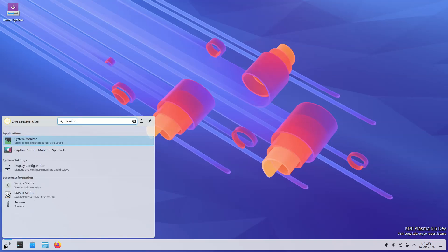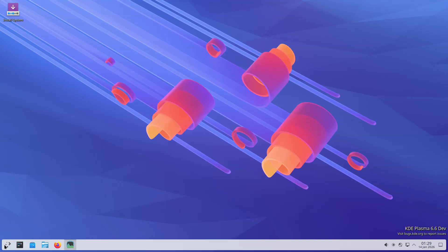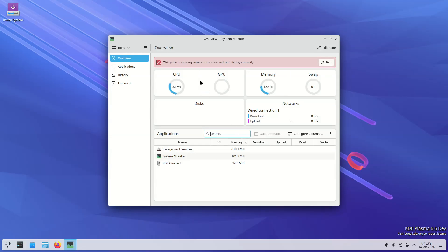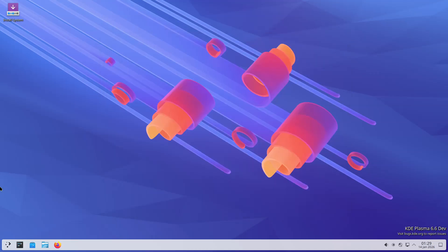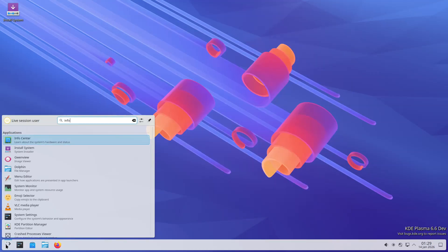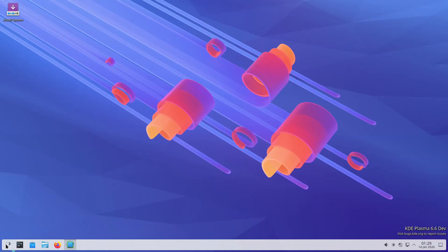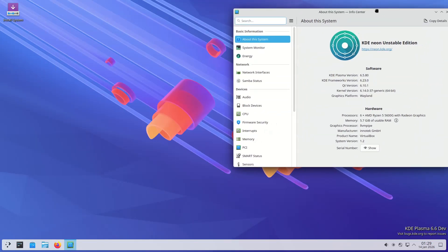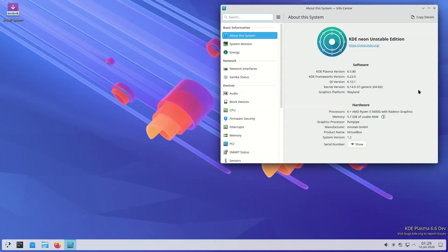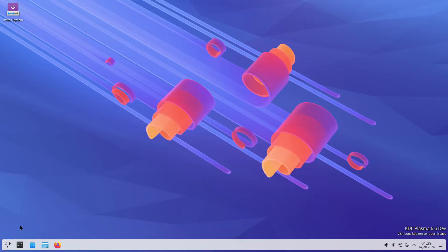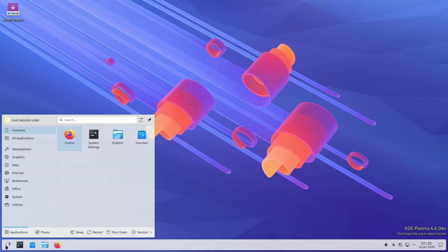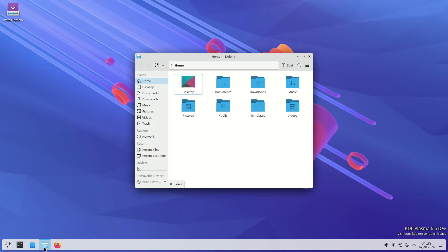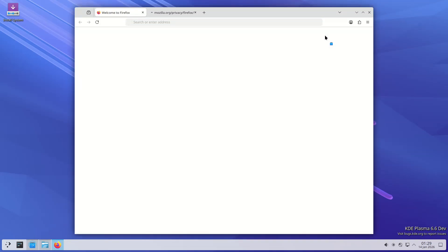The window list widget gains advanced filtering and hover behavior, while the lock/logout widget offers configurable icon ordering. A new wired network configuration widget expands networking control directly on the desktop. Visual and style improvements focus on consistency and modern dialogue layouts, with XDG portal dialogues visually overhauled and Kirigami-based apps receiving refined list margins and toolbar spacing.